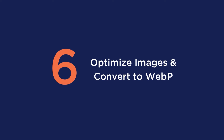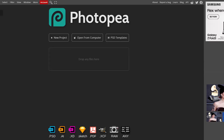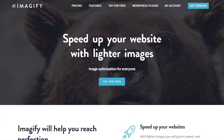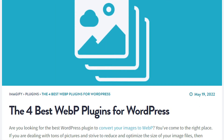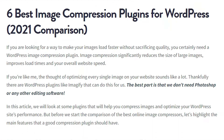Sixth is to optimize images and convert them to WebP. Heavy images are often the main culprit behind an enormous network payload. For online tools, you can use Photopea, TinyPNG, or Compressor.io. If you want to both optimize images and convert them to WebP, you can use a plugin like Imagify. We also have articles on the best WebP plugins and the best image compression plugins, linked in the description below.